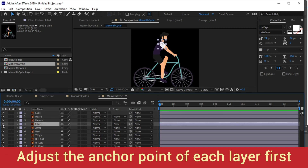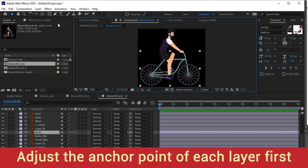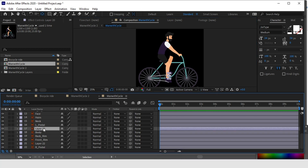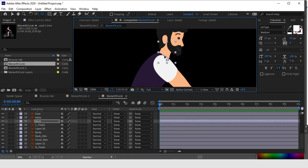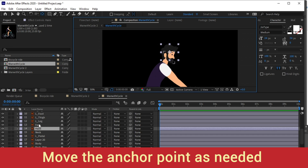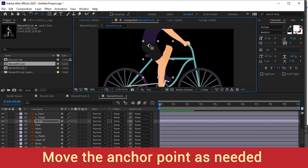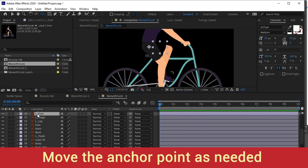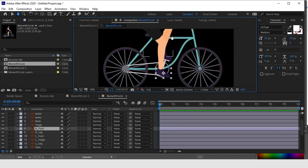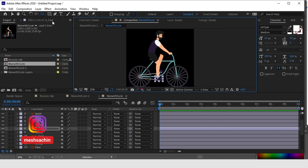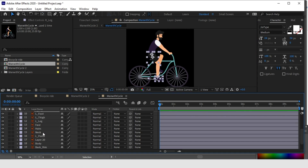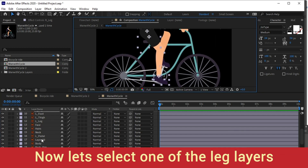Before starting the animation, let's first adjust the anchor point of each layer. Select your Pan Behind tool or you can use the keyboard shortcut Y, and let's move the anchor point of each layer to the point where we are going to animate it. For example, on the legs and the thighs, move it so it is going to rotate from that position. Now we have changed the anchor point of all the layers — let's select all the layers of a leg first which we are going to animate.